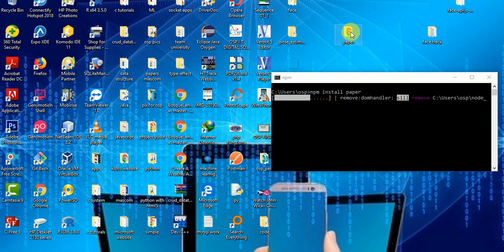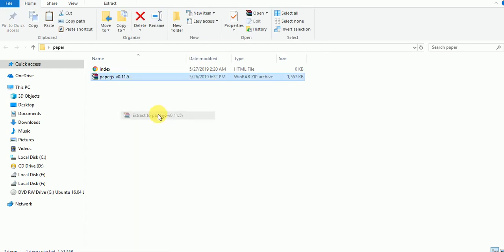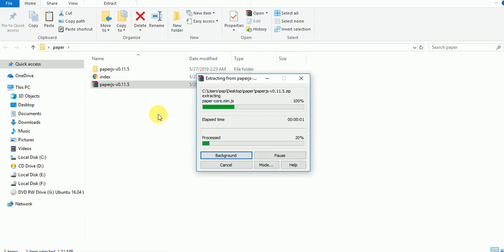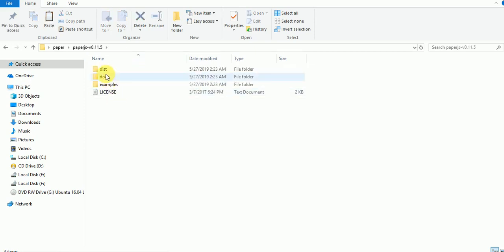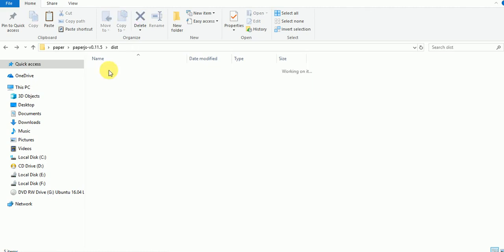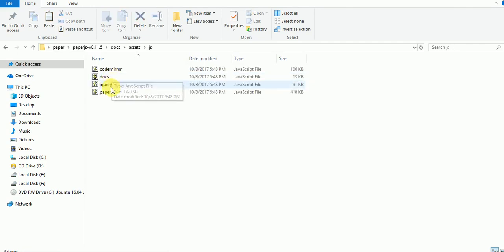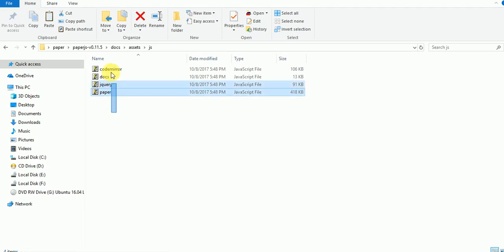The most important thing right now is to go back into our folder and extract Paper.js there. I'll come back here to extract my Paper.js file. I can see Paper somewhere here — under assets. You can copy the paper file because you may need it, or you can copy the entire folder.